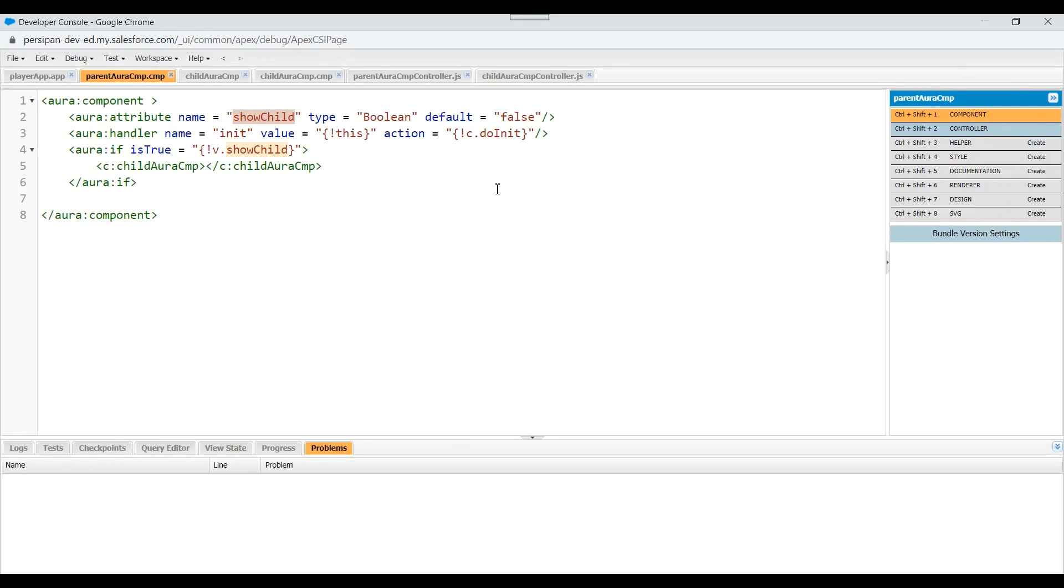Now since the default value of this attribute is false, that means this component won't get rendered initially. Now what we'll do is we'll make this attribute's value as true inside our parent component's init method only after all our calculations are performed and we are ready to execute child component's init method.